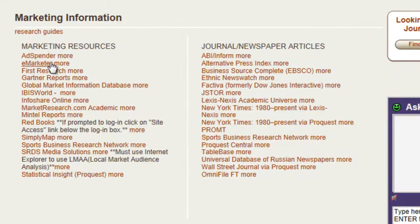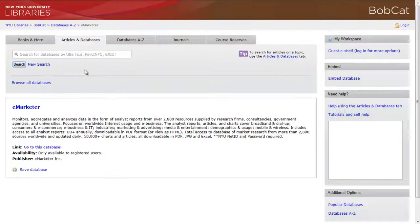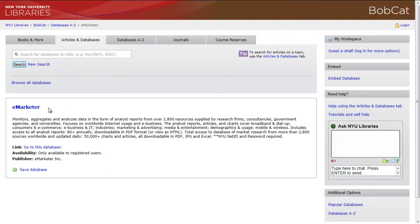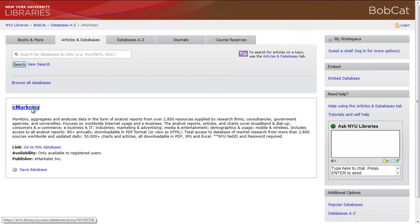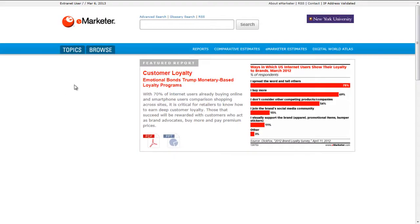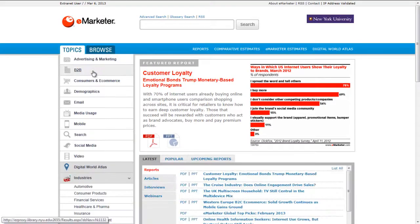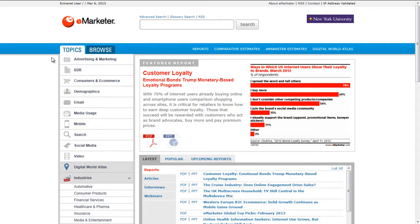eMarketer tracks digital commerce from more than 4,000 sources worldwide. It's a great source for demographic and psychographic data of who's online. The left toolbar displays the topics and industries covered in the database. You can access articles, charts, reports, PowerPoints, webinars, and interviews.